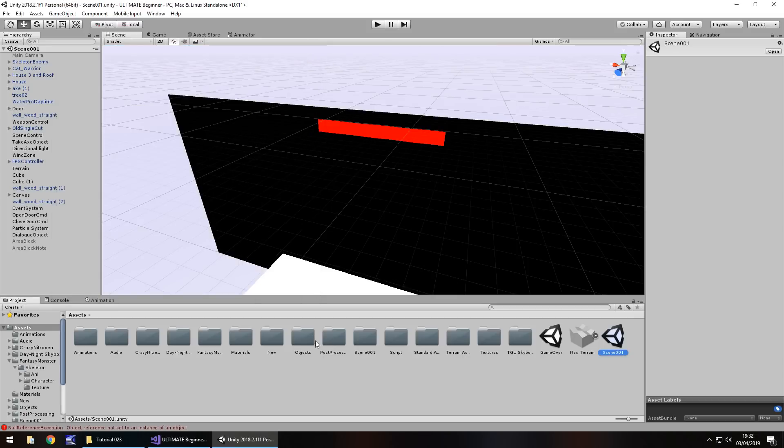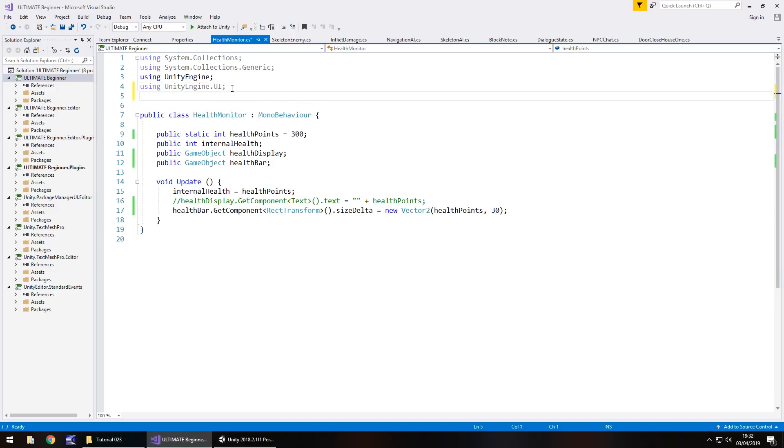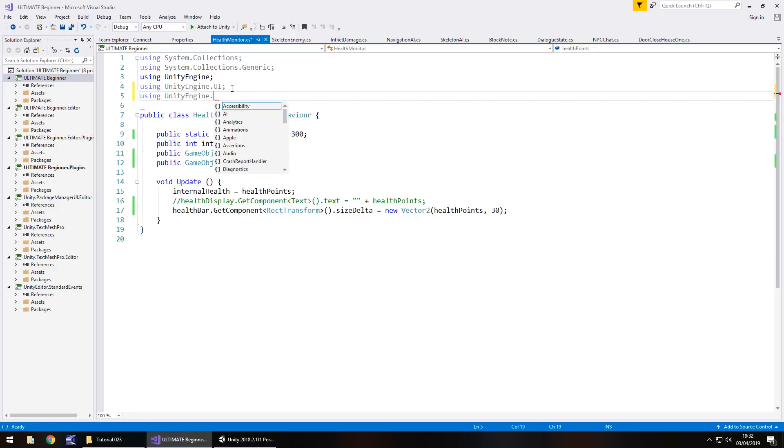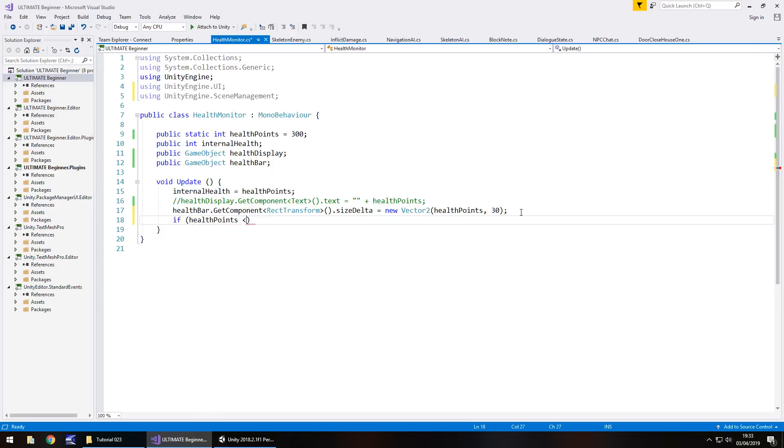So in order to get game over, we need to head to our health monitor script yet again. And at the top, we need to use a namespace called using unity engine dot scene management. This will allow us within our script to decide, yep, we can change scene because the script knows that we're able to do that. So what we need to do is in void update down here, we need to have an if statement to check if our health points is less than or equal to zero, zero would obviously be game over.